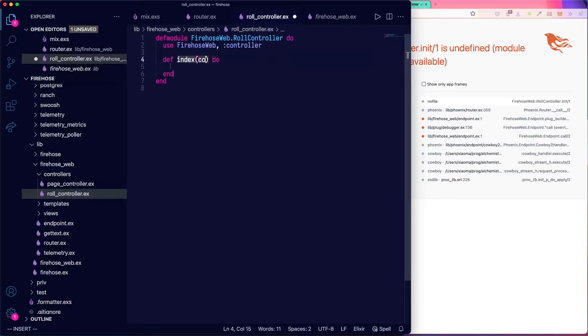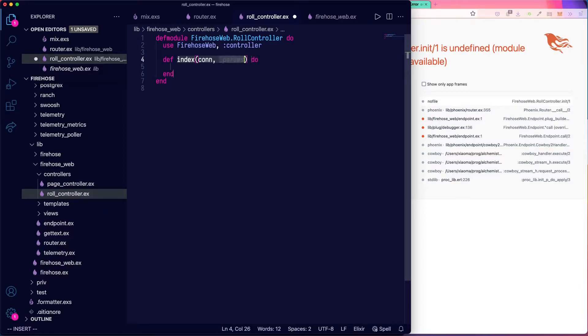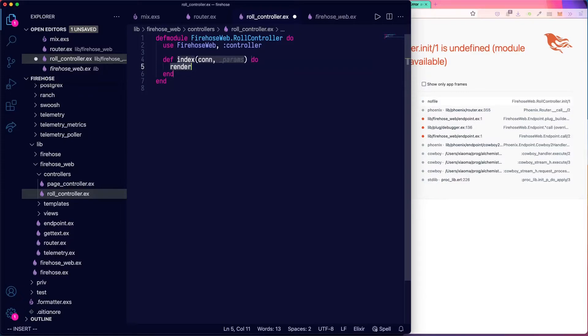So the first argument is going to be a conn just like it is in any other Phoenix controller. And then the second one is parameters. We're not passing any parameters in from the router. So we don't need anything there. Then we need to render the conn.